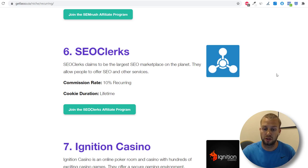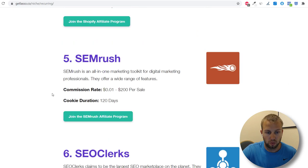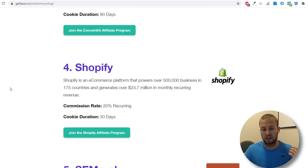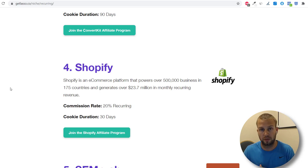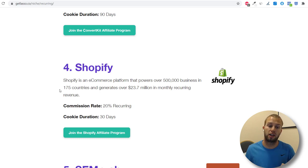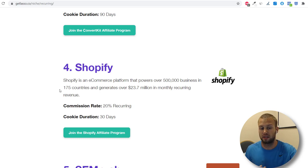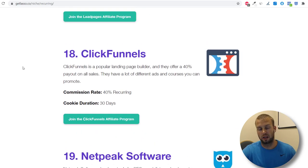Find your niche, find what you're good at, and research programs that pay recurring lifetime commissions. For example, if you're a great dropshipper, number four is Shopify — create a YouTube channel doing tutorials on how to build a Shopify store, then promote your affiliate link in the description and offer a bonus like a done-for-you dropshipping template.